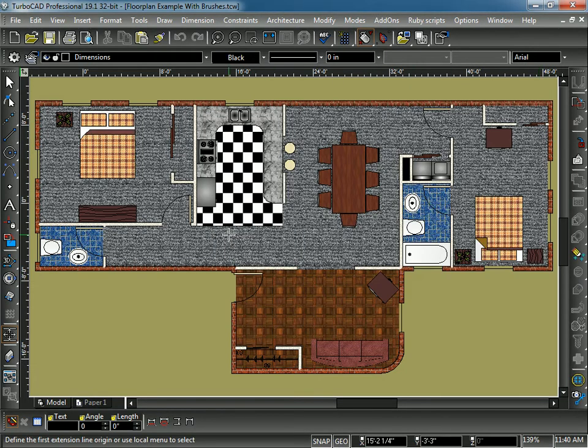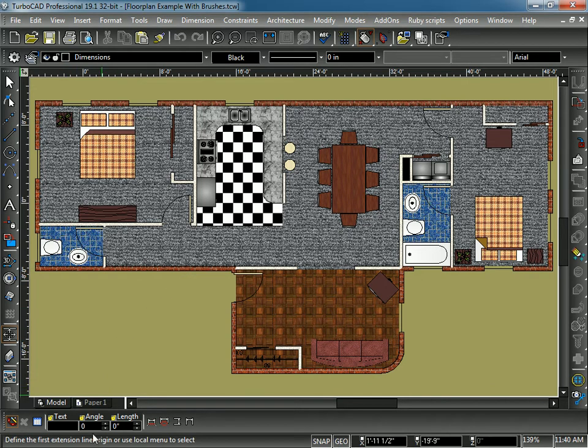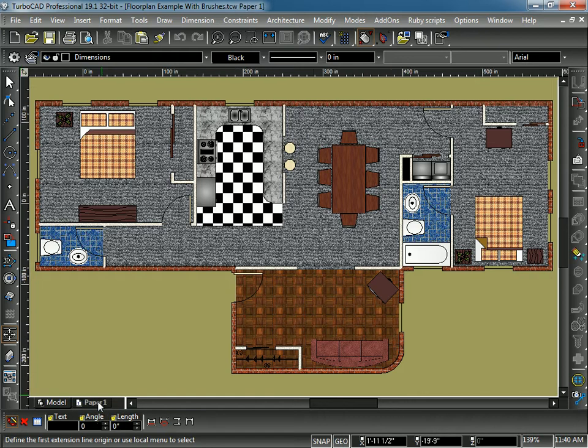Below the drawing area, you see the Model and Paper 1 tab. I'm going to go ahead and hit the Paper 1 tab to bring myself into Paper Space.